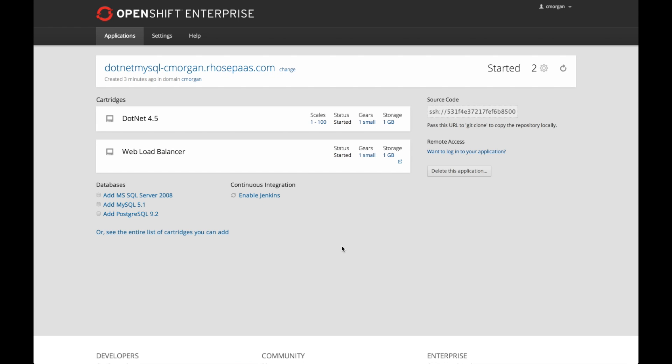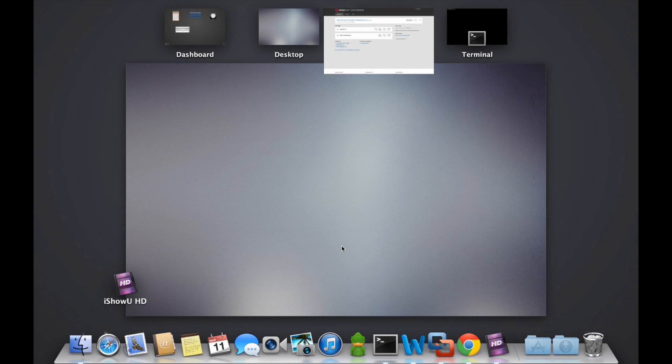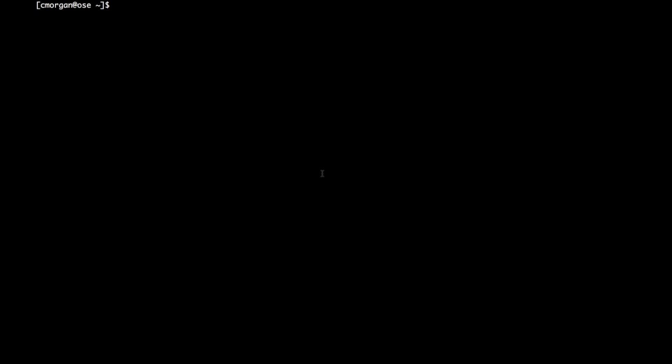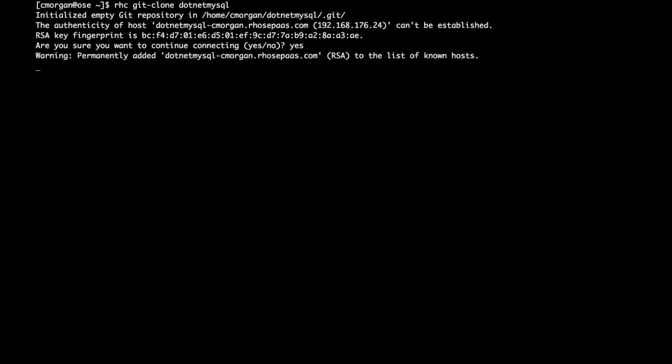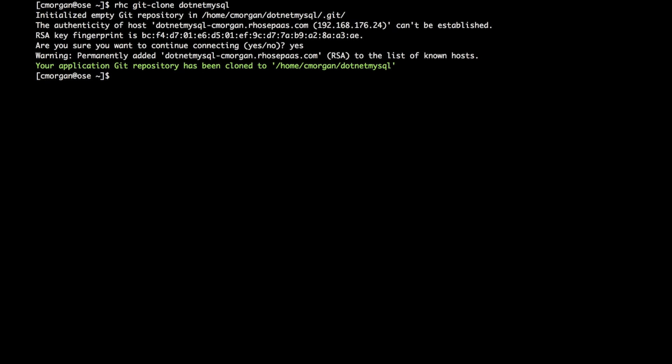So from here, the first thing I want to do is clone my application. Now once the application is cloned, we'll go into the directory. I want to add a MySQL cartridge to this application.